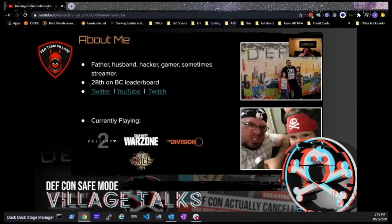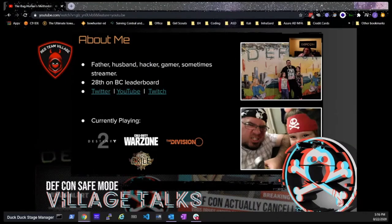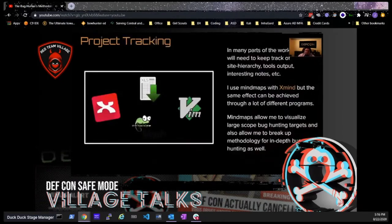A little about me: I'm a husband, father, hacker, and gamer. I was a bug hunter, then worked at Bugcrowd for many years, and now I'm the head of security at Ubisoft leading the security team there. These are my socials if you want to reach out after the talk. I took my kids to DEF CON for the first time last year — they did DEF CON Kids and had a great time.